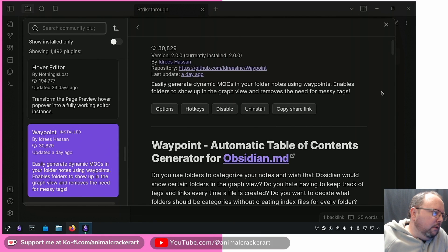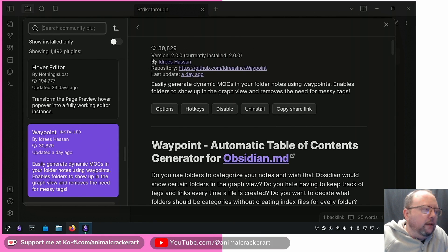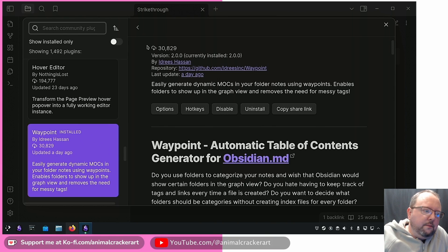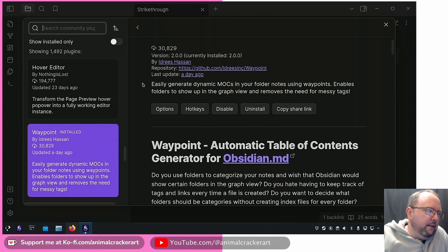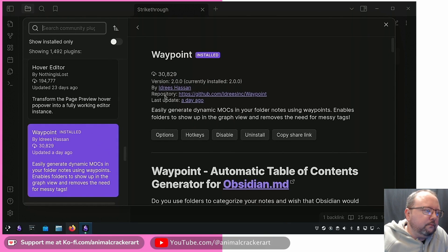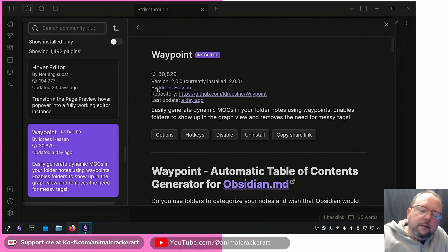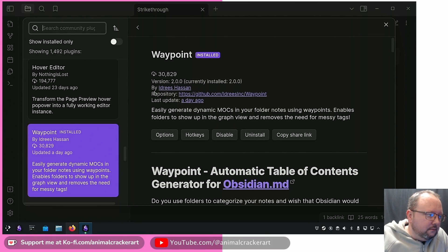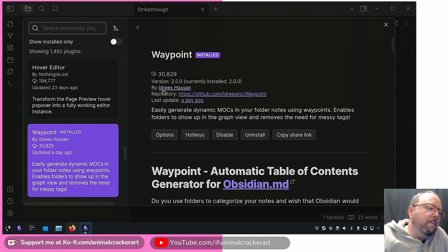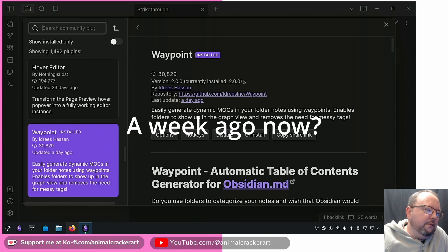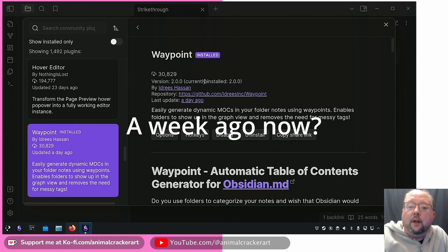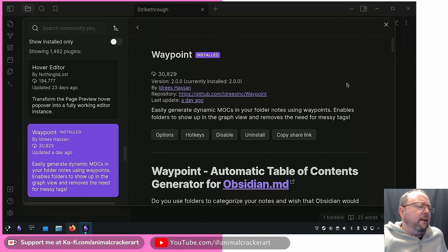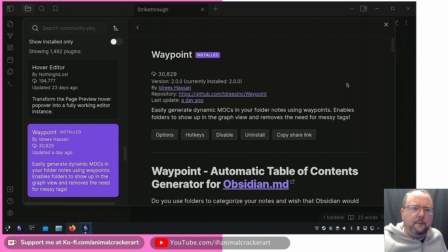Today I'm going to go over briefly one of my favorite Obsidian plugins, which is the Waypoint plugin by Idris Hassan. Just today we got a brand new version of it, and that's why I'm going to talk about it.